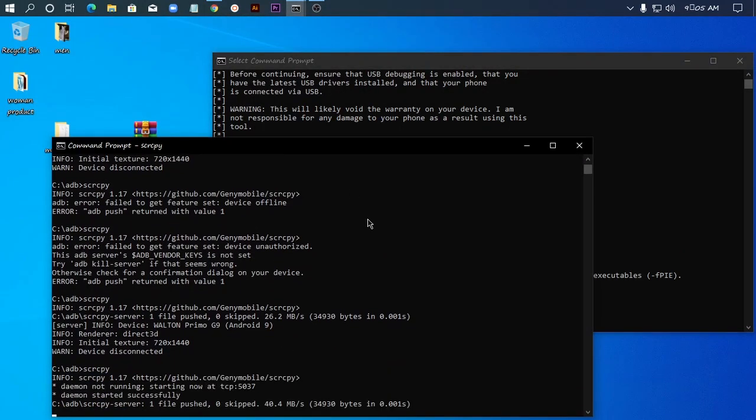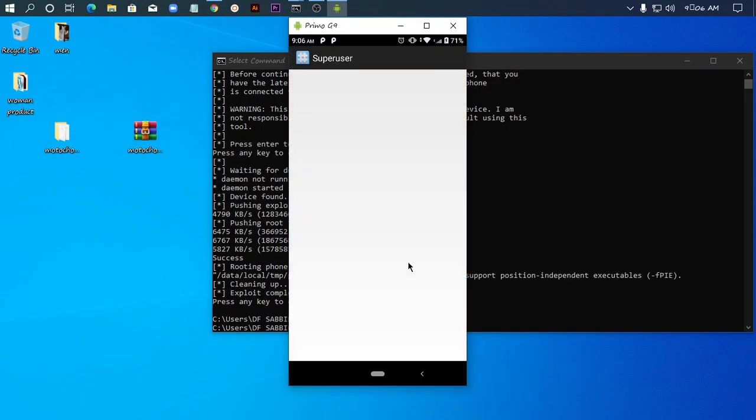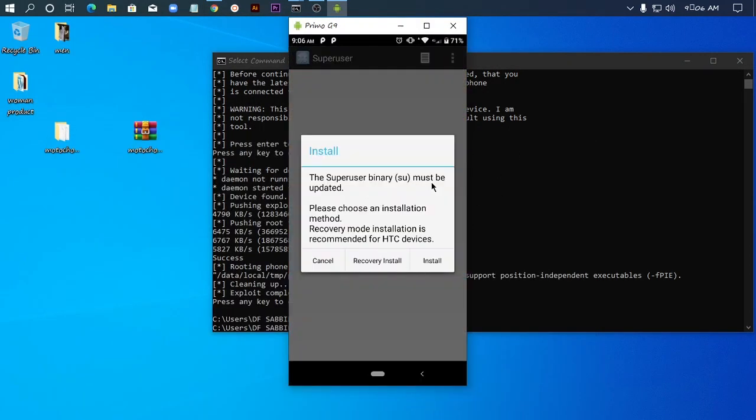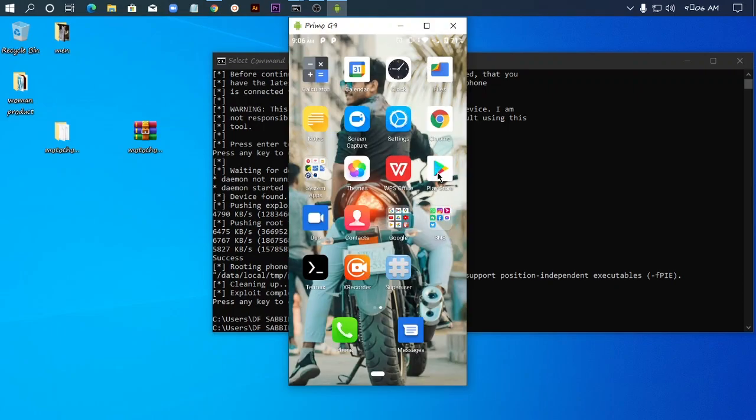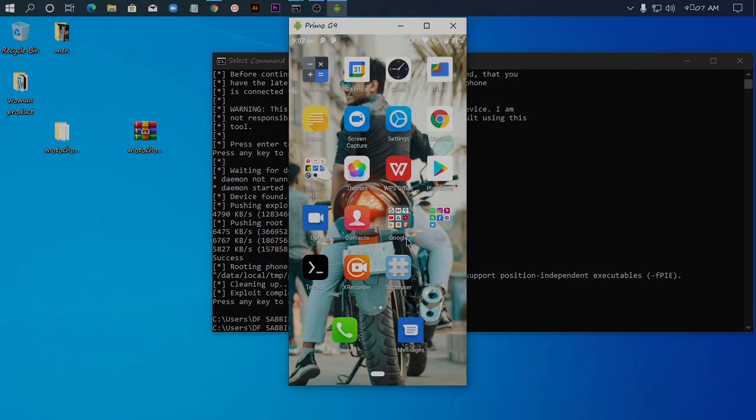Hello everyone, today I will show you how to root your Android phone using desktop, I mean Windows. So let's go start it.